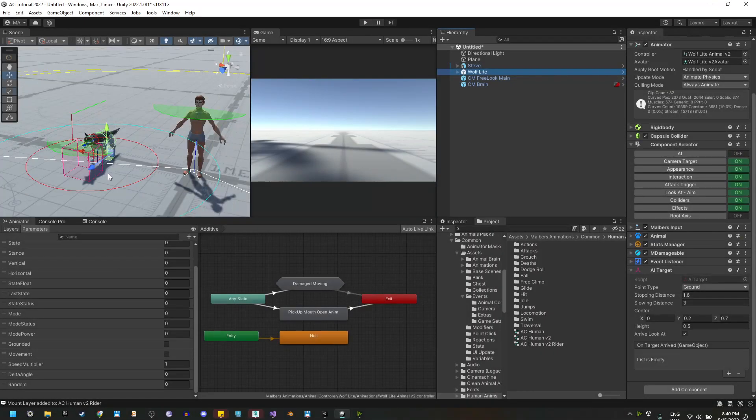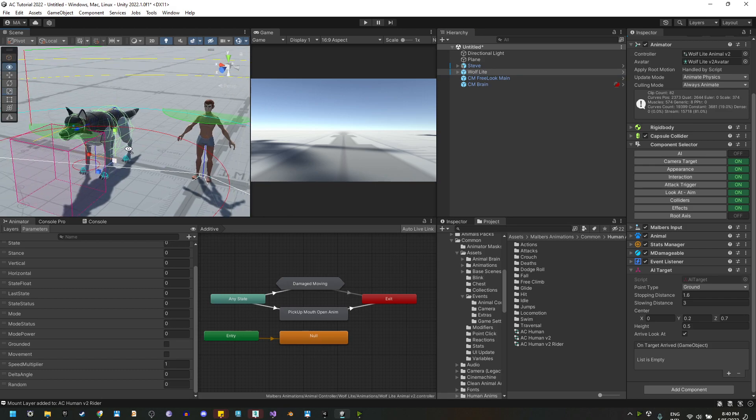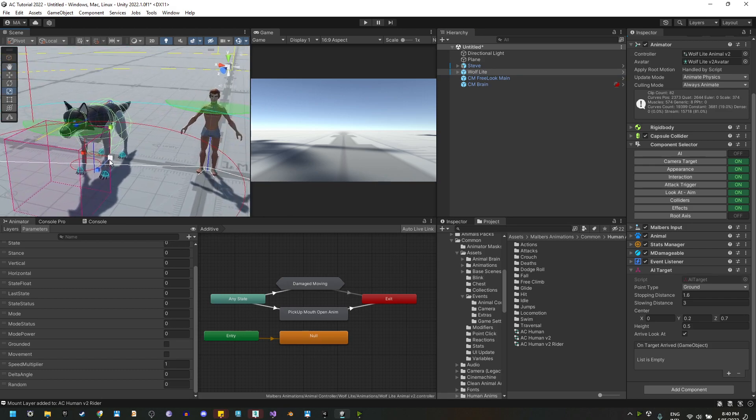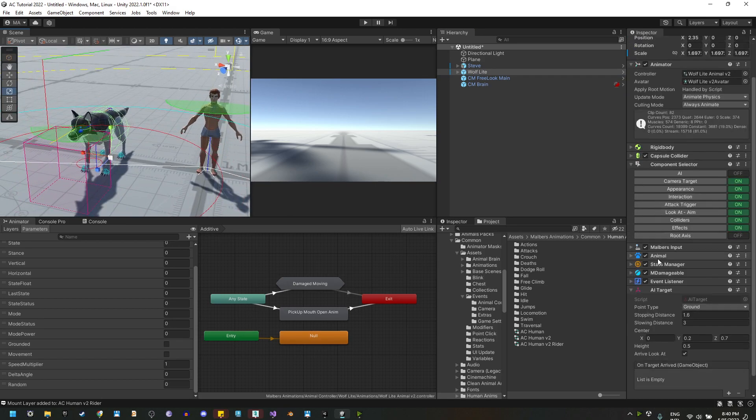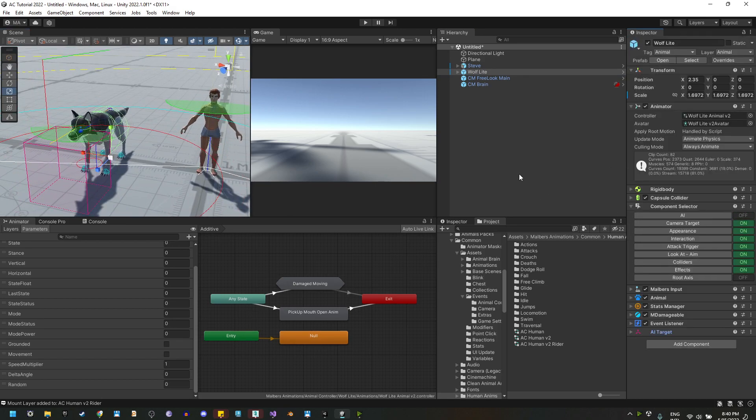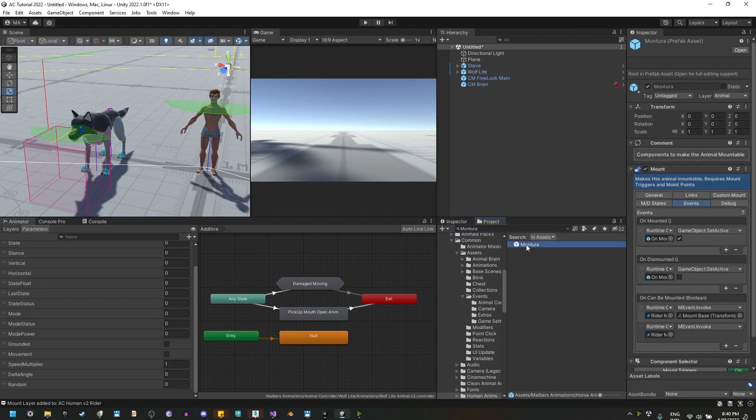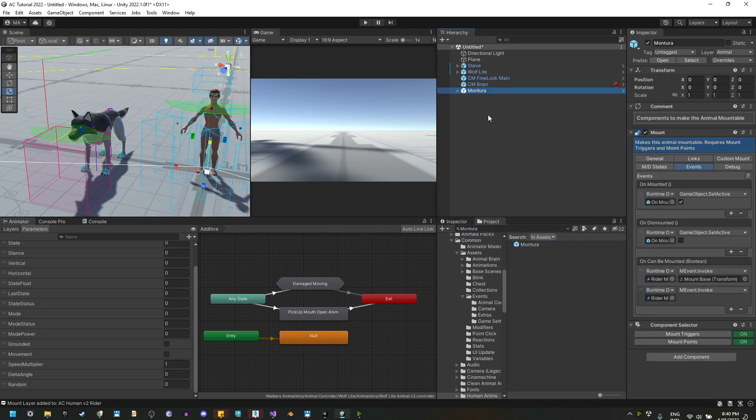For the wolf, I'm going to scale him a little bit. To make your life easier, I have created a mount prefab called Mountura, which is mount in Spanish, and I'm going to drag this prefab on the scene.